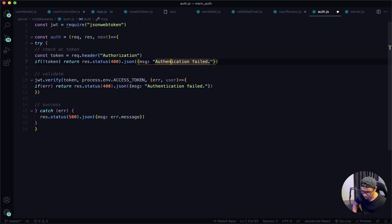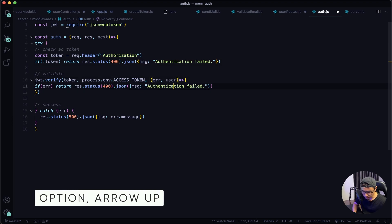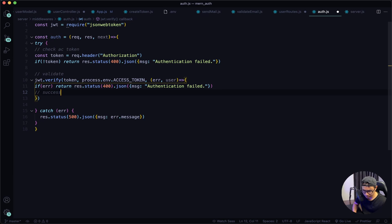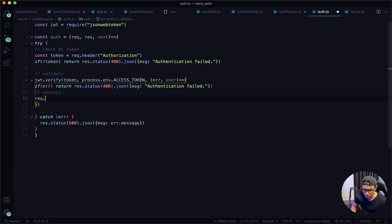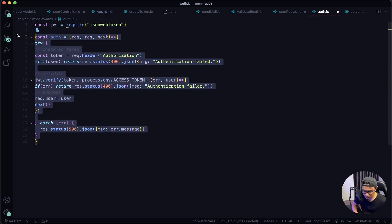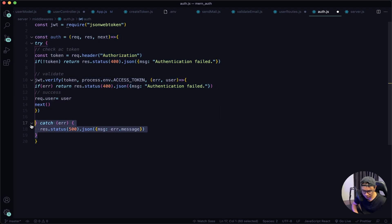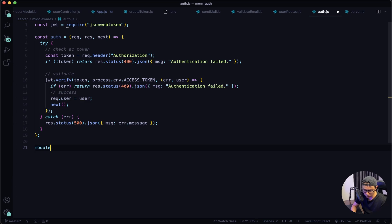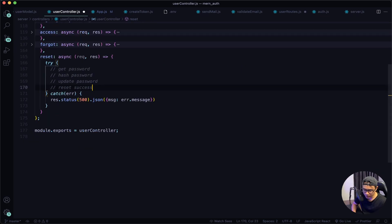Fix the spelling of 'authentication' — there should be a 't' there — and also here. Move the success line up into the callback function. If there's no error, return the user and call next. Calling next means: if this middleware function passed, call the next function; if it doesn't pass, it will throw the error. Export this out: module.exports = { auth }. Give it a quick save.